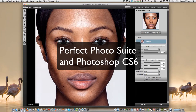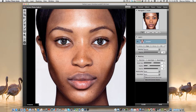Hi, this is Marcus. I'm using Perfect Photo Suite 6, and I'm going to do an edit of a Naomi Campbell photo with no makeup. There are seven programs that come in this one software suite: layers, mask, portrait, effects, focus, frame, and resizing.